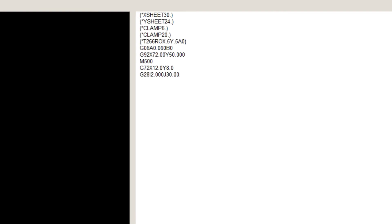Remember, K is a quantity, not a measurement, so never use a decimal point. We will be using a 0.5 round tool, which is in station T266. G50 to end our program.